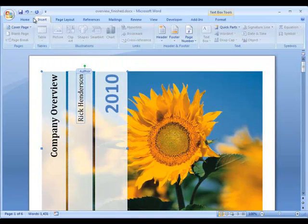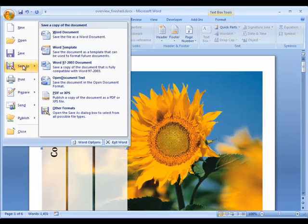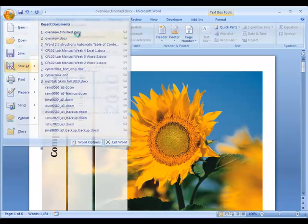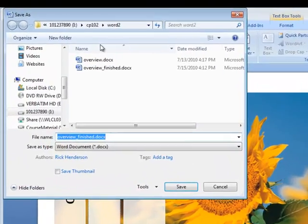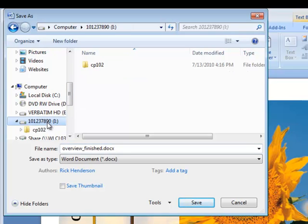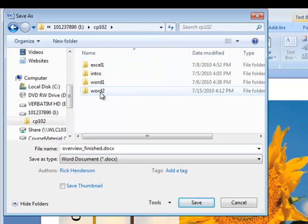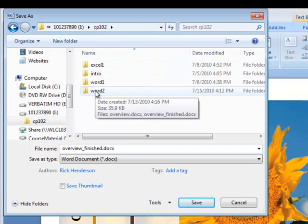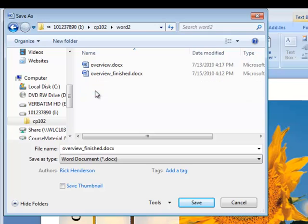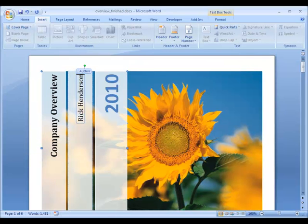So I'm going to save my document, choose the Office button and choose Save As. And I'm going to save it as the new Office 2007 file format. So I'm going to jump to my iDrive in the CP102 folder and I'm double clicking Word 2. So I've got a Word 2 folder and I'm going to call it Overview Finished.docx. So I'm going to save that and we're done.